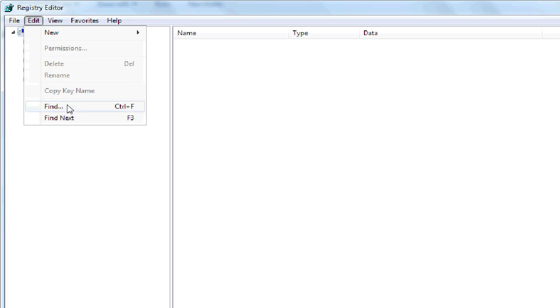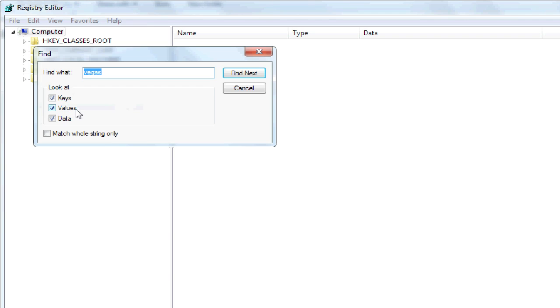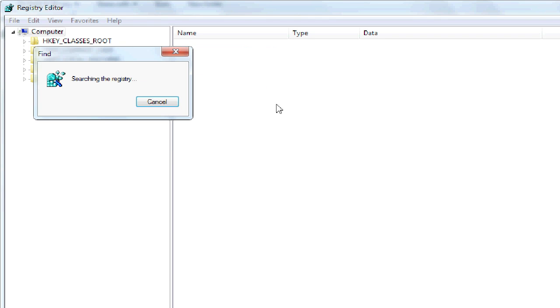I'm just going to go to Edit, Find, type in Vegas, Find Next. And there should be very few entries in here left. One of the things that you will want to keep is the System Restore Point. This just acts more as a description. That System Restore Point belongs to Windows, not Sony. So you can just leave that one alone.